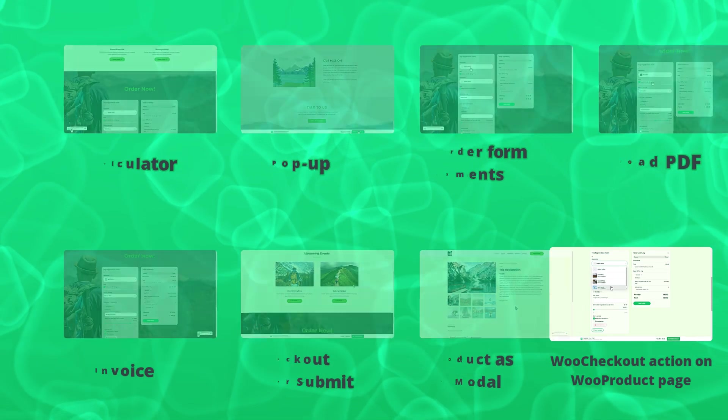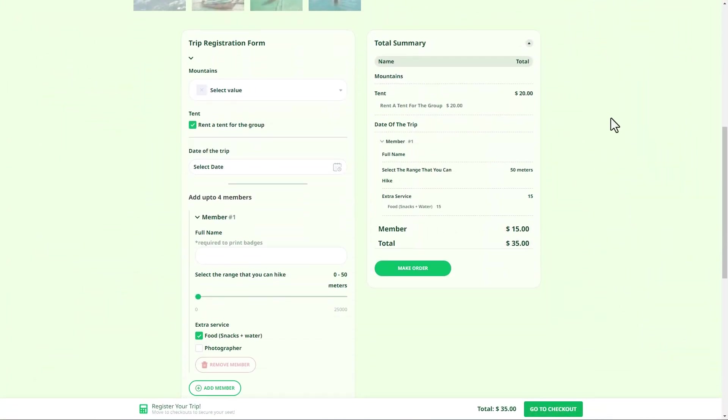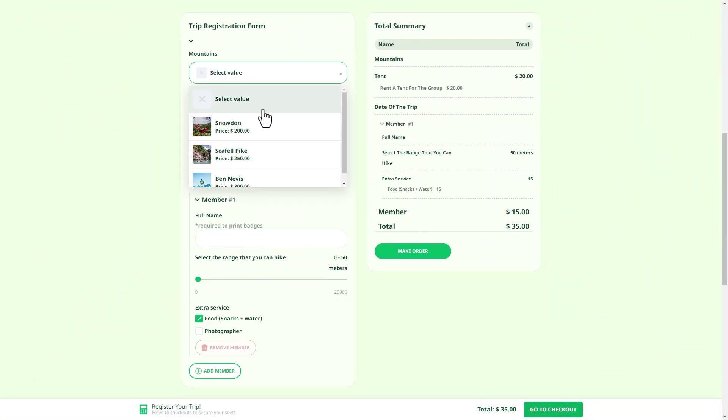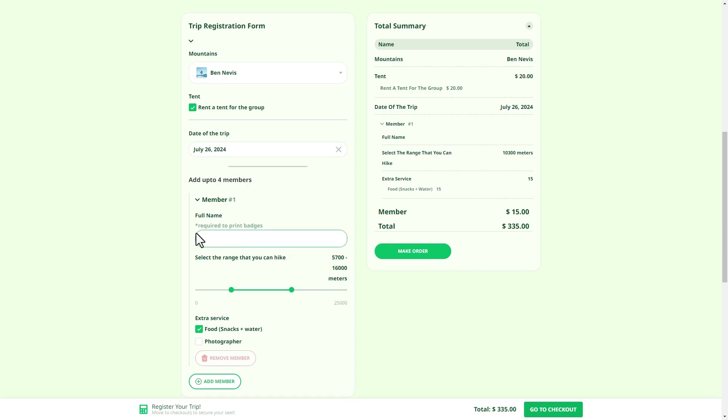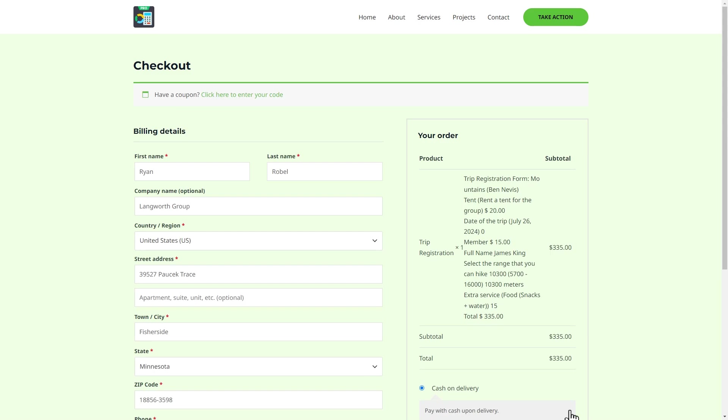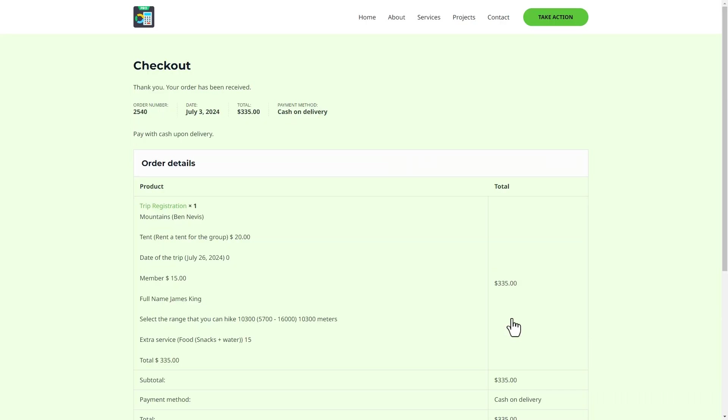WooCommerce checkout action on a WooCommerce product page initiates a checkout process immediately after clicking the button, streamlining the buying process on the WooCommerce product page only. In this case, sticky calculator will not be displayed on the other pages.